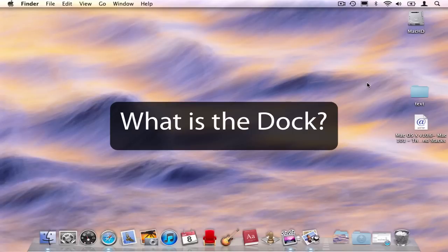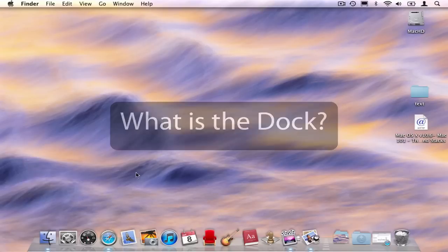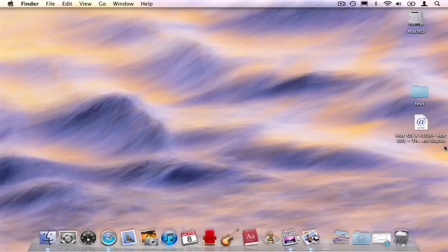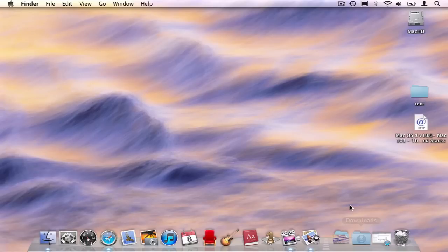The dock is a standard feature of OS X, and it usually appears at the bottom of the screen, although it can be on the left or the right. The dock holds icons for programs, files, and folders in two specified areas.